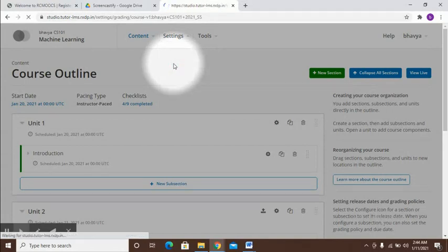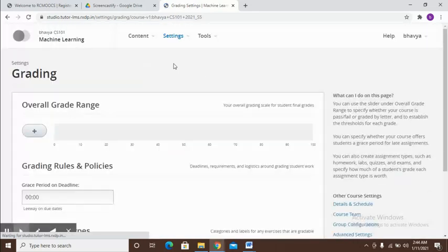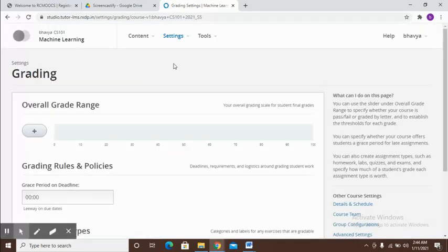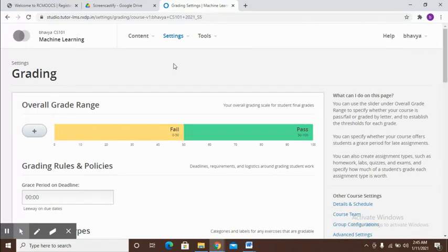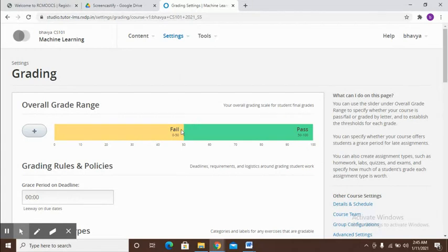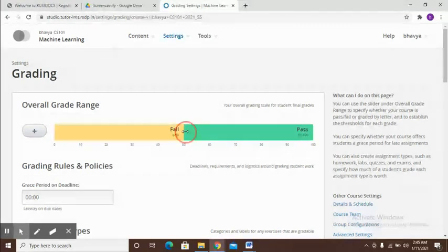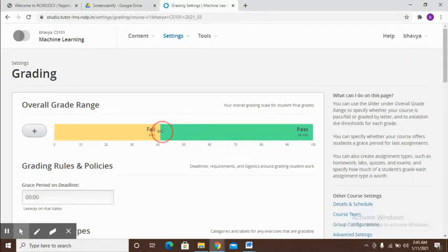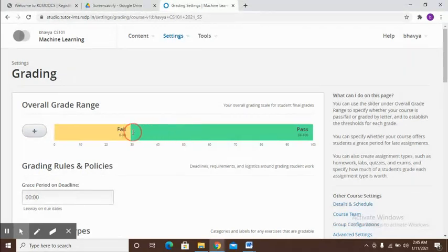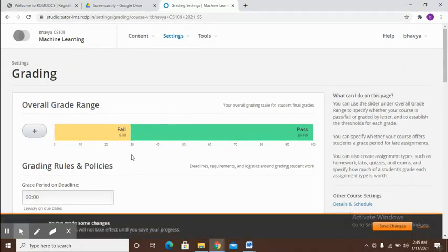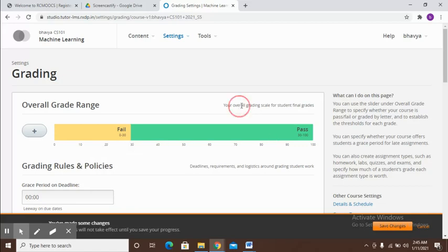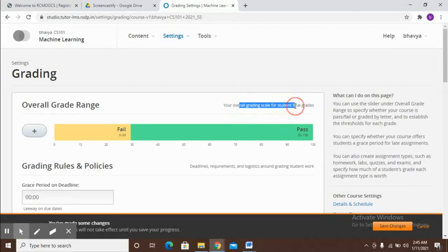Once we go to the grading option, this basically deals with the grading aspect. The first thing you're able to see is when you're setting the passing criteria. As of now it has been set to 50. If you want to reduce, you can just shift this. Let's say I want to call below 30 fail and above 30 pass. So this is the overall grading scale.